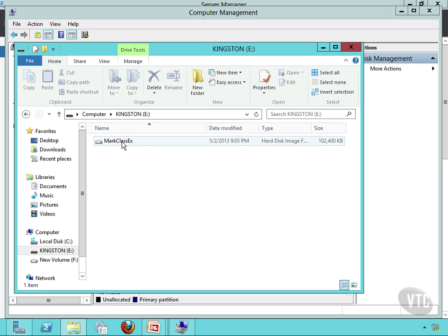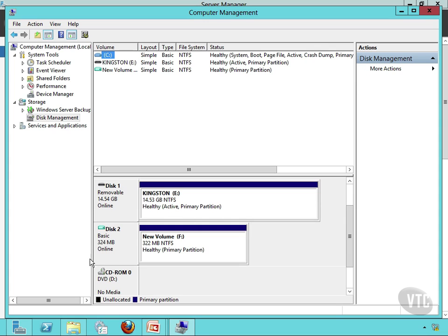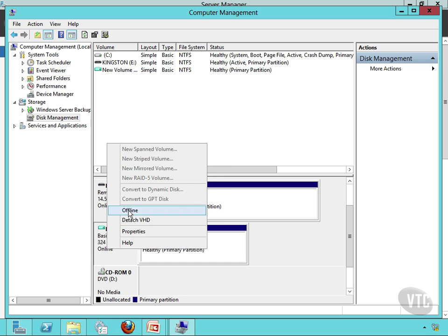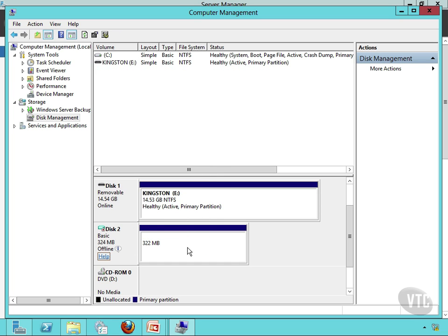If I were to use this as a pass-through, there's one main thing that needs to happen — it has to do with Online/Offline. I'm going to take this thing offline right here. Now keep in mind, when I created this, I had to go in and format the disk, then create a volume, then set the format on the volume, and then bring it online and initialize it.